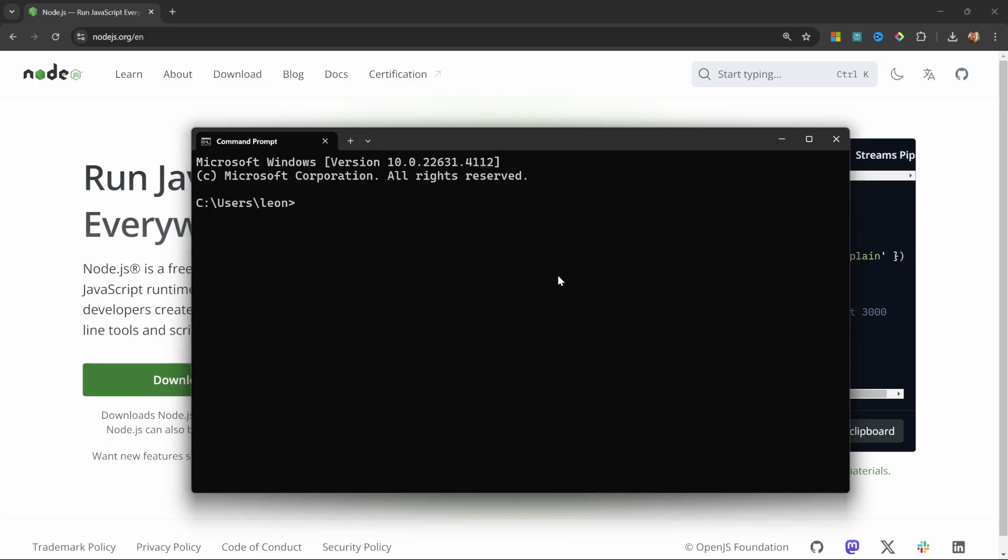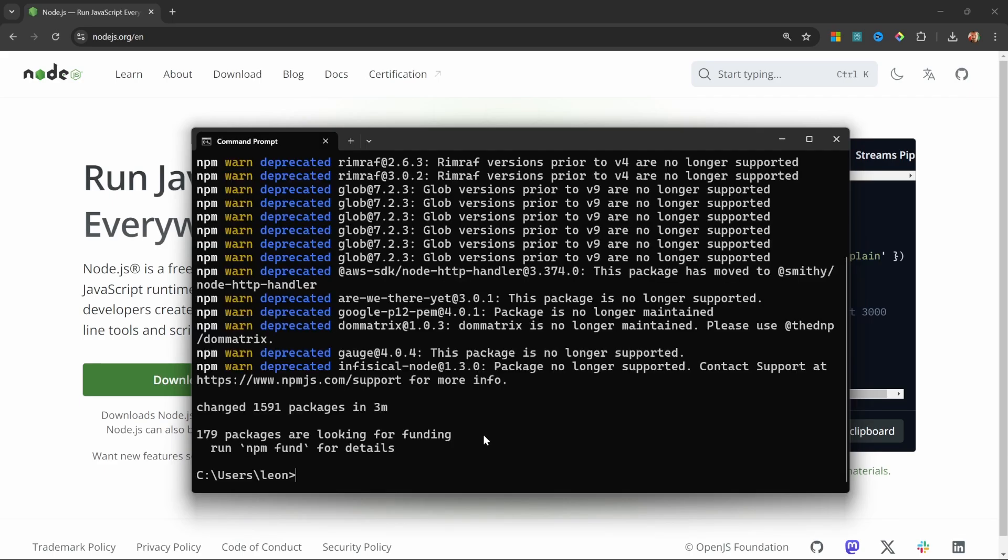Now, let's go ahead and install N8N. Let's enter npm install n8n -g, and let's press Enter. This will take a few minutes to complete.